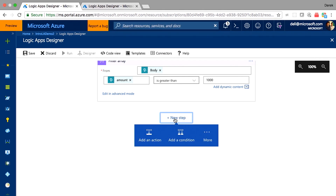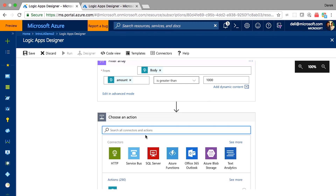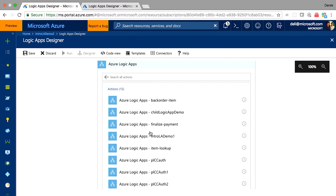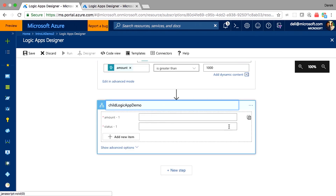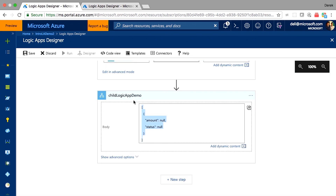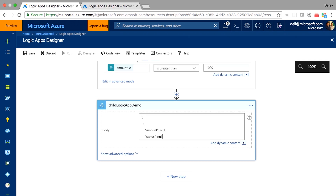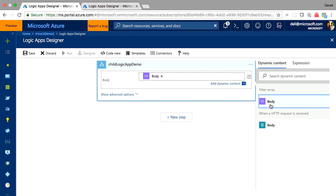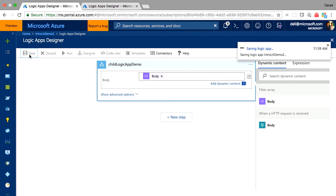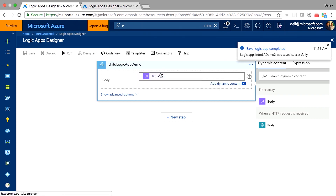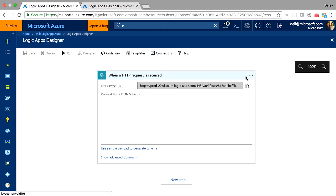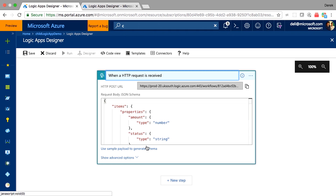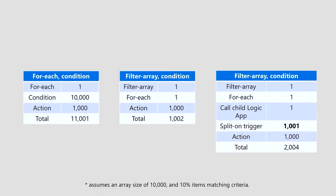Is there another way? Instead of doing the for-each, the third option is to call a child Logic App. I'm going to call a child Logic App — let's say 'child logic demo' — and pass in the filtered array as the input. Instead of looping over the array in the parent, we pass the filtered array down to the child Logic App. In the child Logic App, we put a split-on on the trigger to split on the input array and execute the business logic.